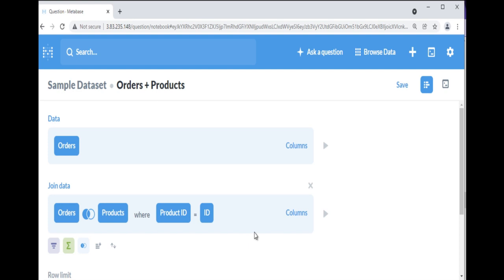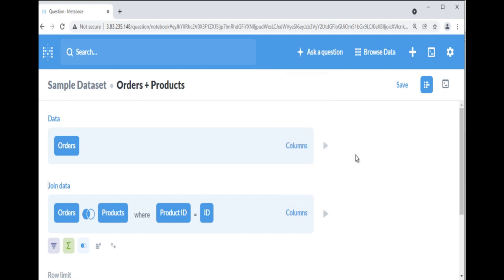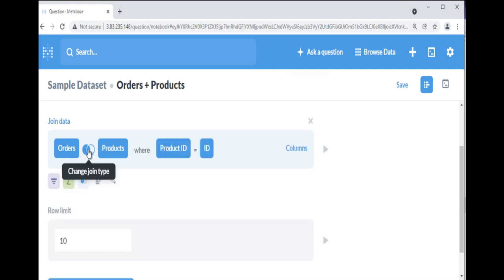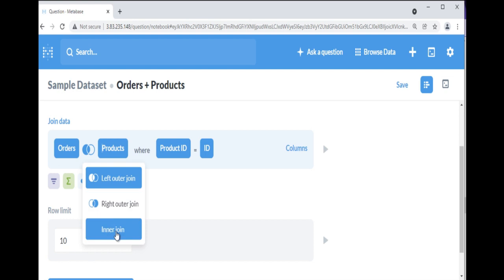At the end of your join step, there's a columns button you can click to choose which columns you want to include from the joined data. By default, Metabase will do a left outer join, but you can click on the Venn diagram icon to select a different type of join.